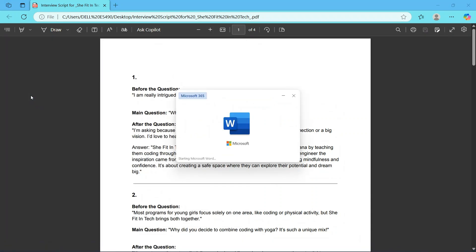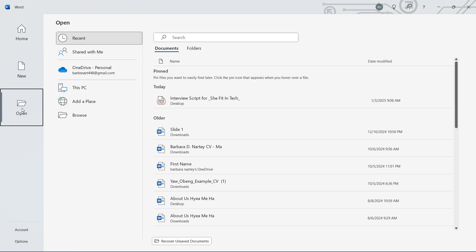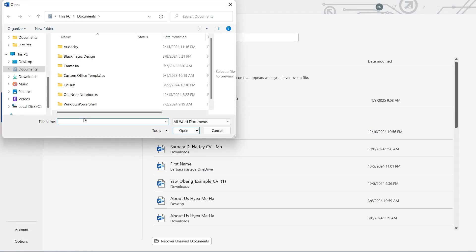After searching for Word, all you have to do is just select it. This is what the interface for Word document looks like. From here, you navigate your mouse to Open. After clicking on Open, you then navigate your mouse to Browse.